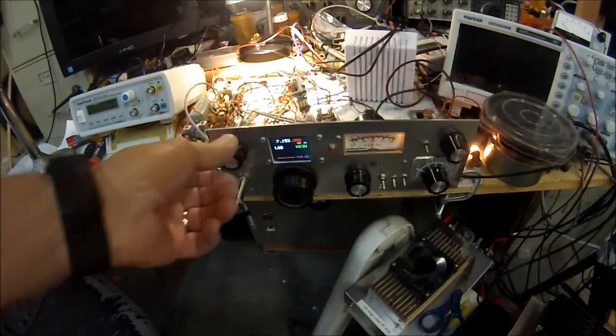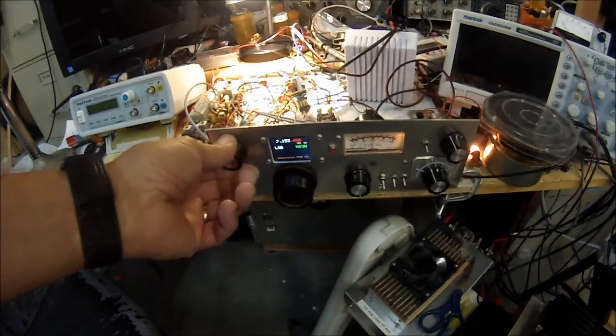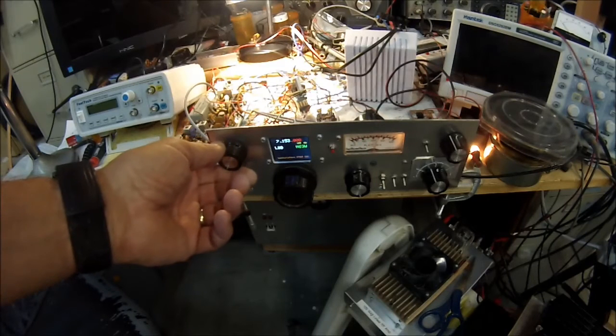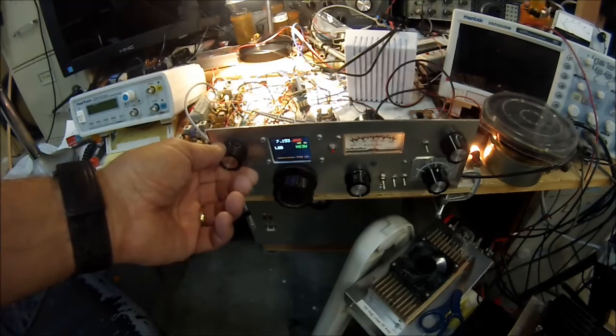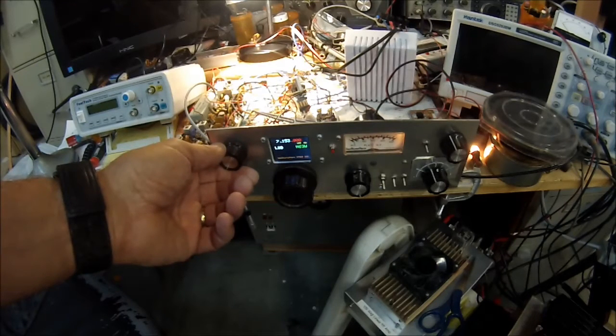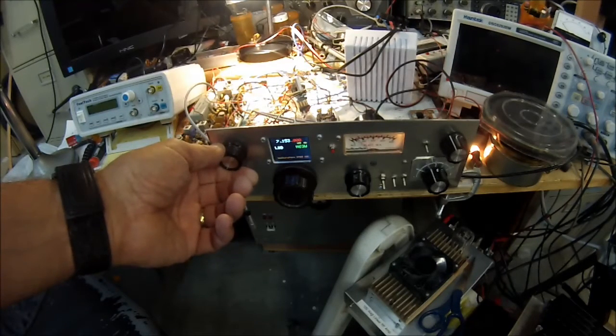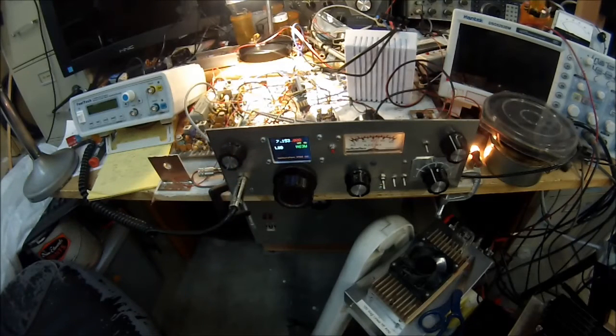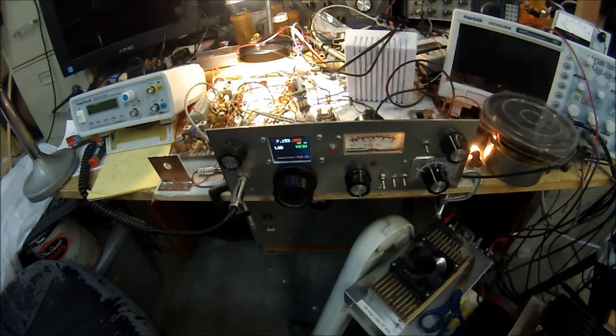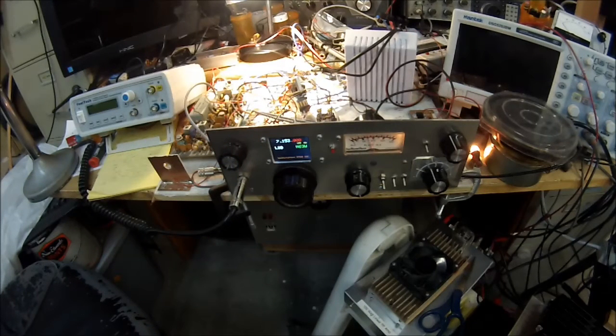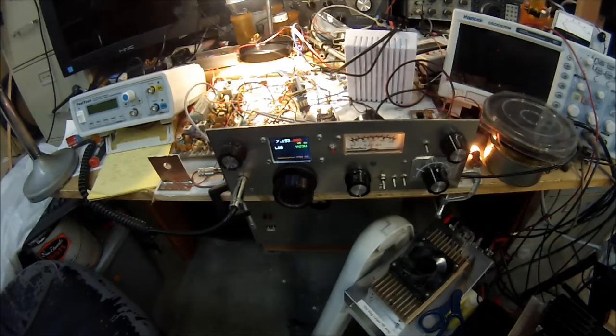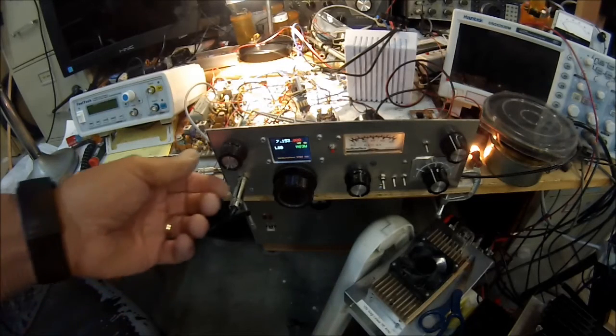This is Pete, N6QW. We're looking at my new transceiver, which I now call the FPM5. It's taken the main board out of a Helicrafter's FPM300, and we have now built a 5-watt QRP all-band transceiver out of it.